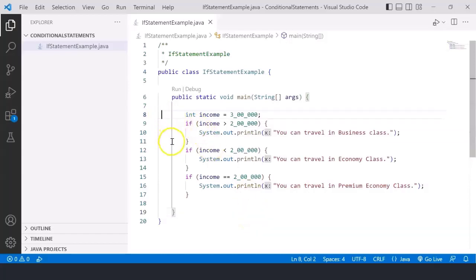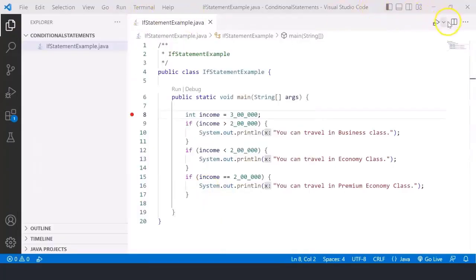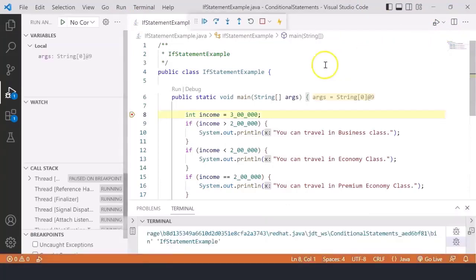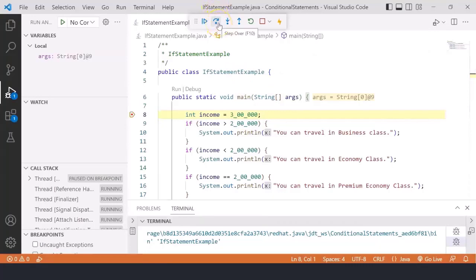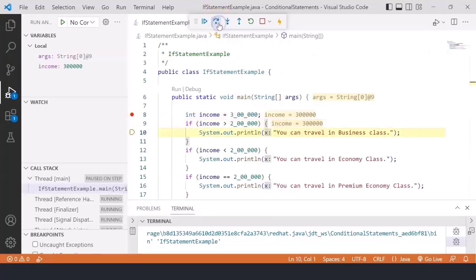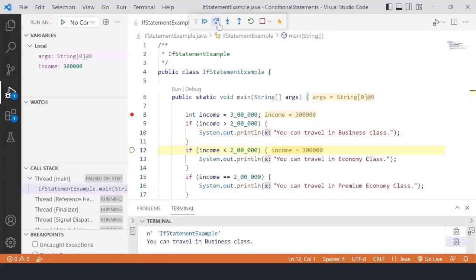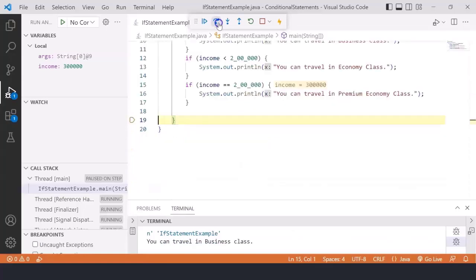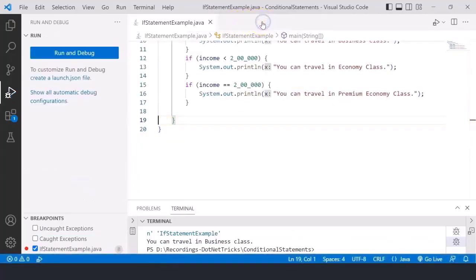Let's understand with the help of breakpoint debugging. Adding a breakpoint and starting the debugger — first, income is evaluated. If the income is 3 lakh, the first condition would be true and sysout prints you can travel in business class. The rest of the if statements are still checked: the second if is not true, the next if is not true, then it goes out of scope.